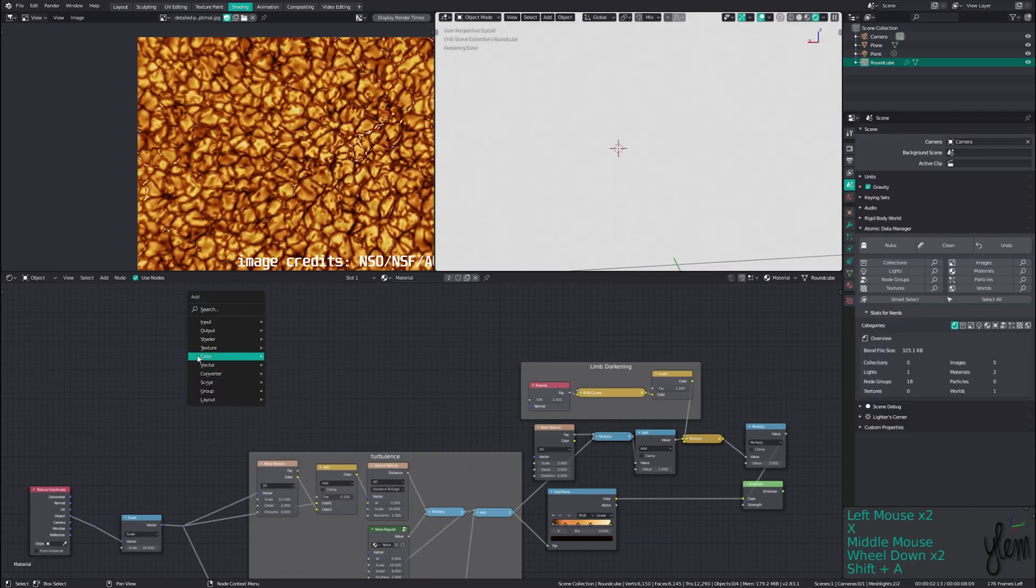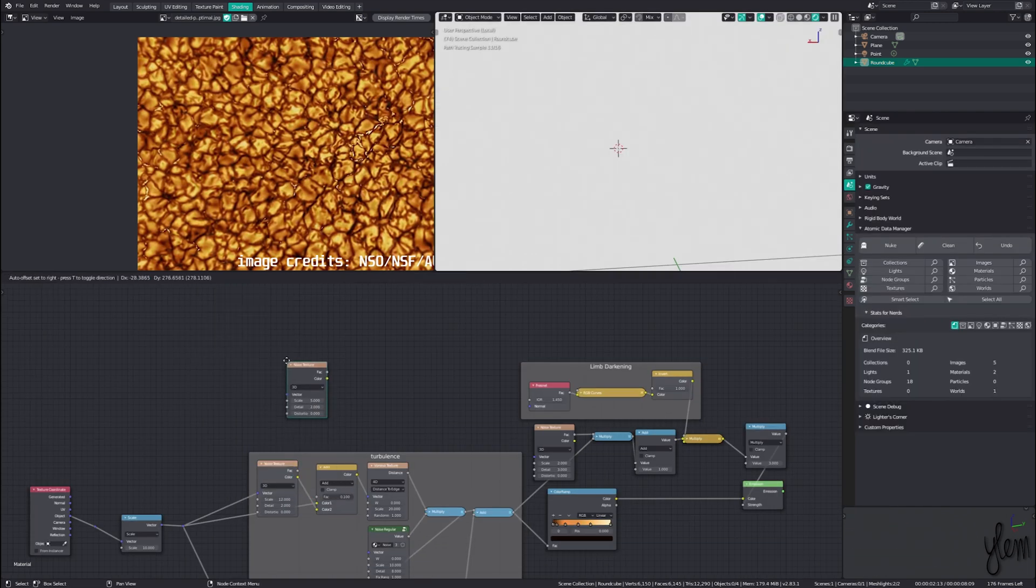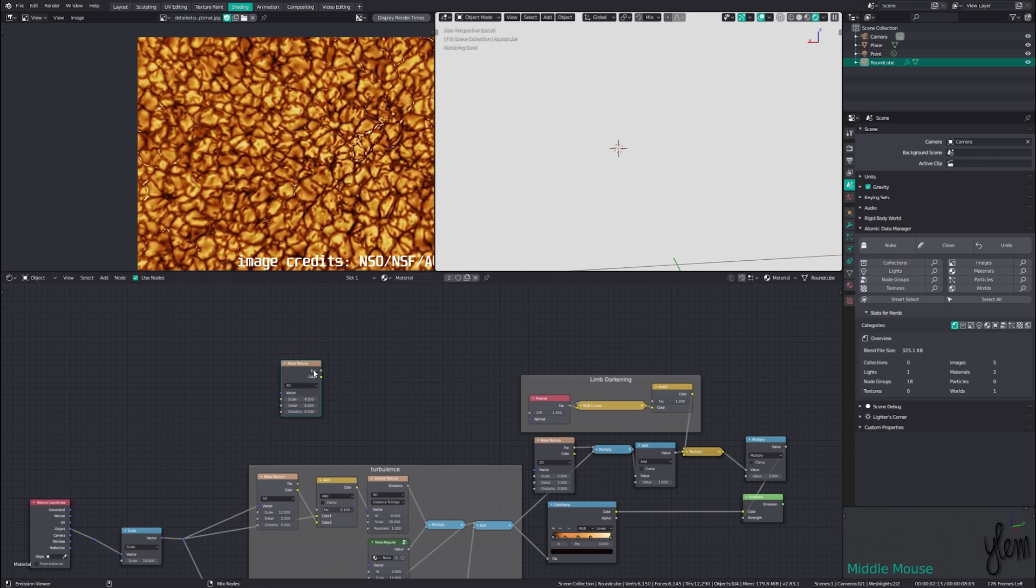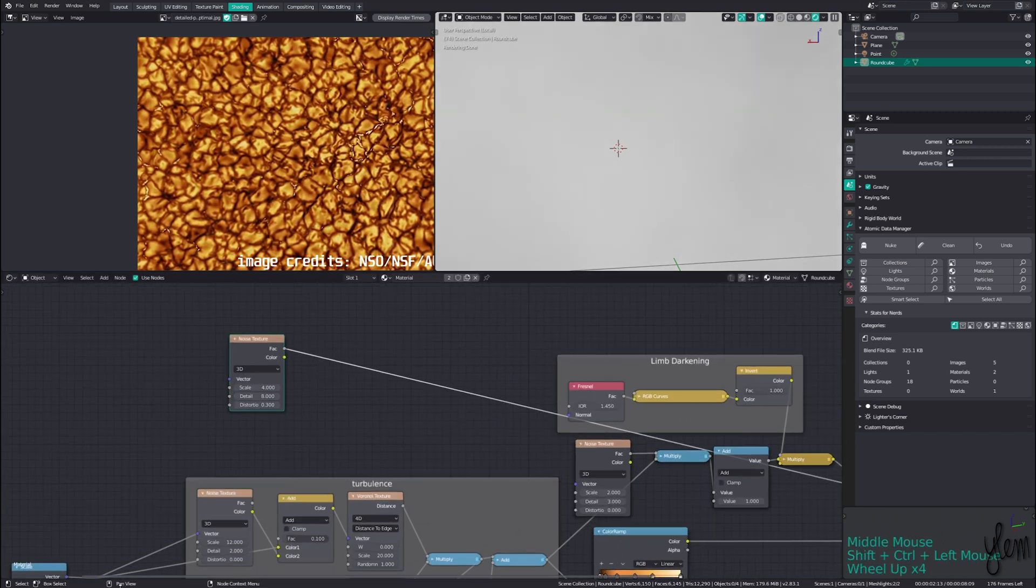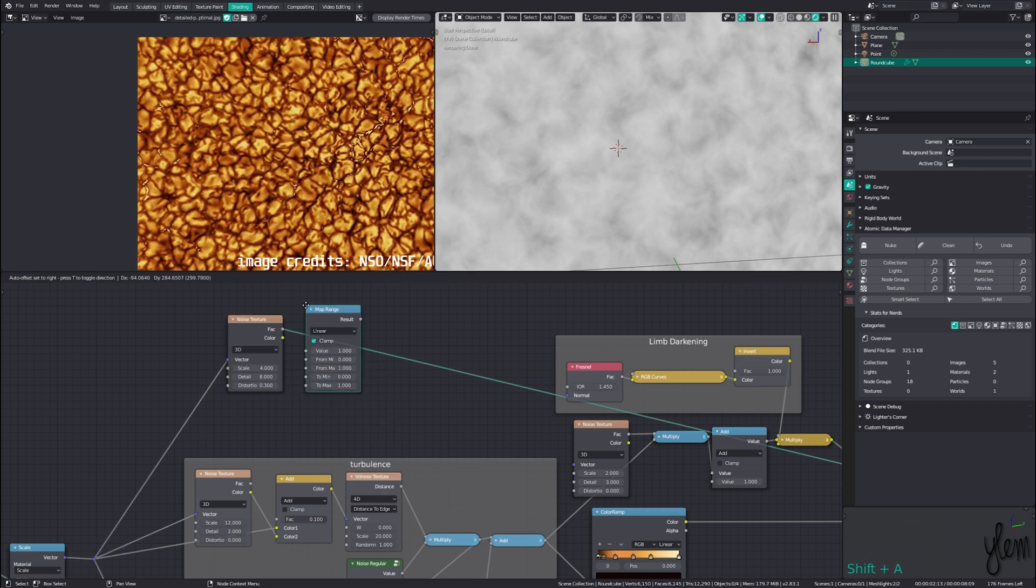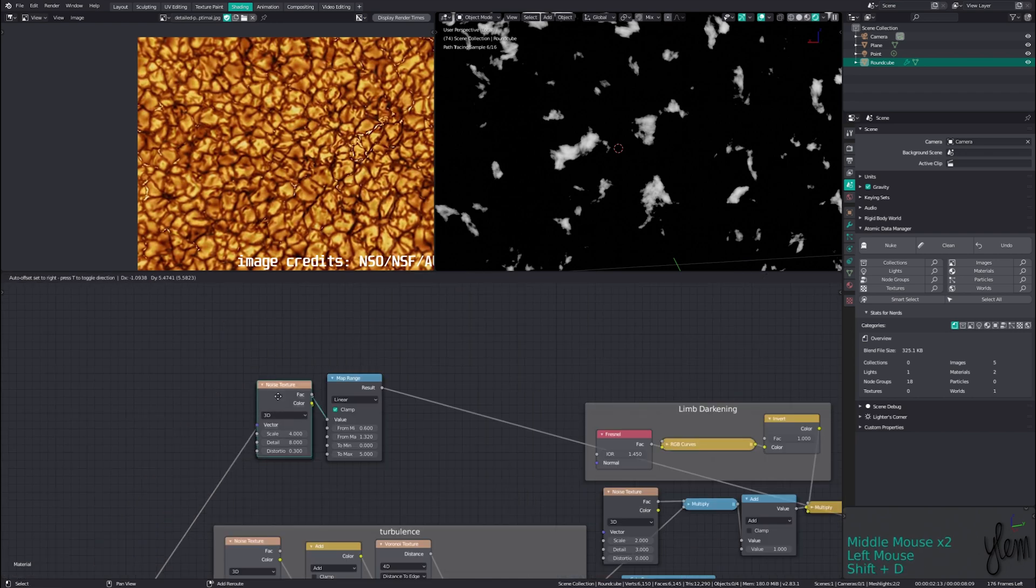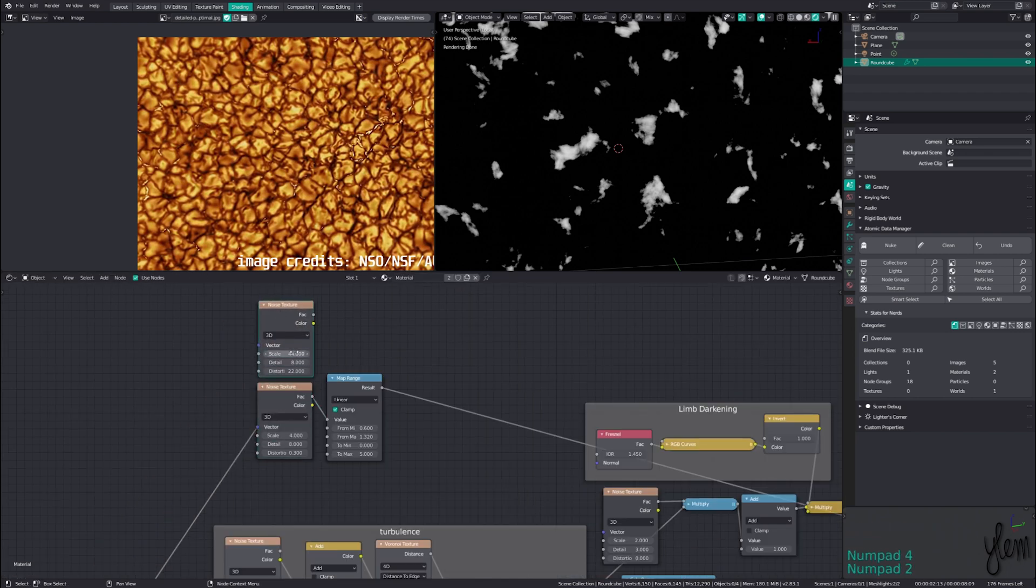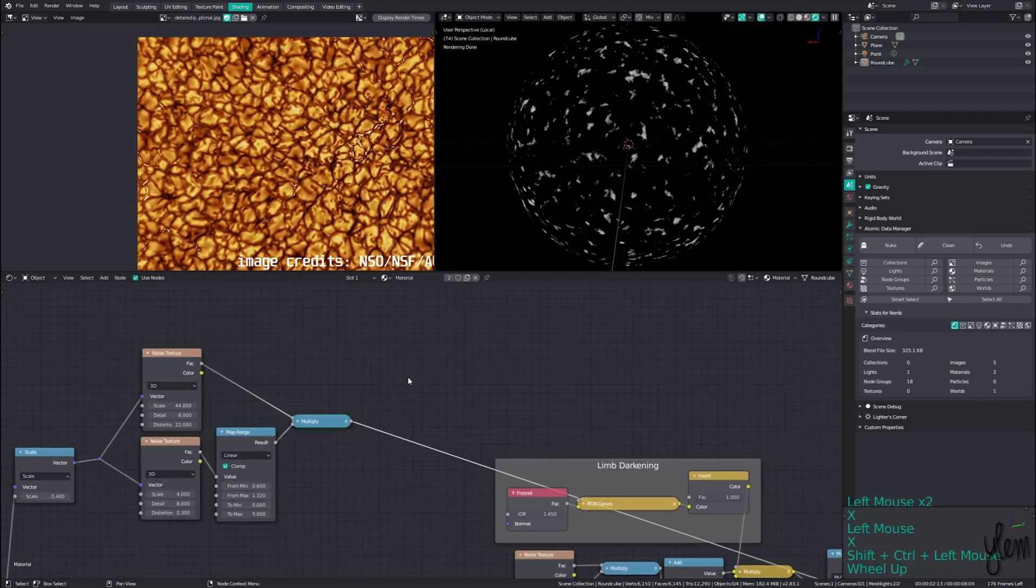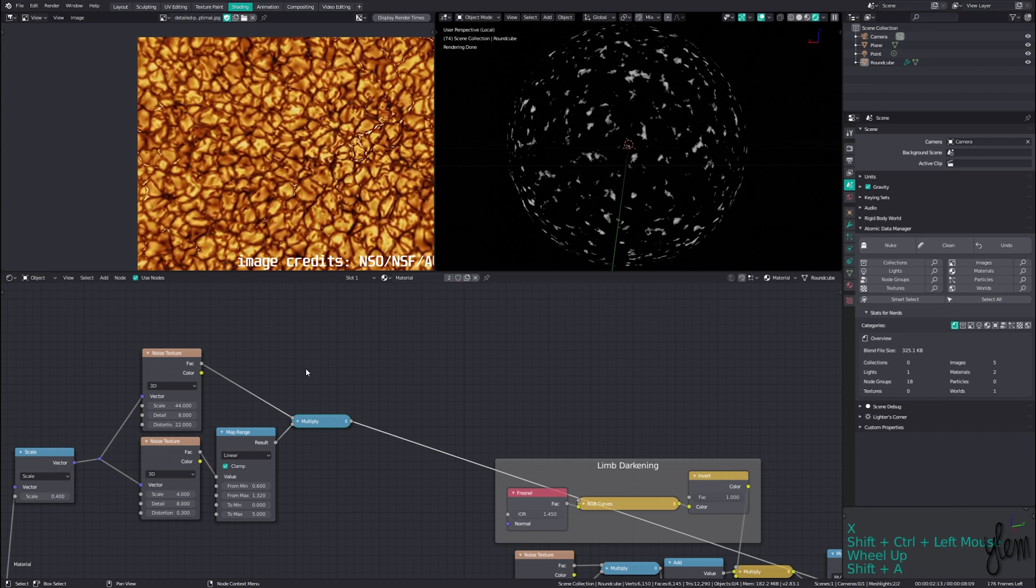Now to add some sunspots. This part requires a little bit more complex math and noise mixing. First we'll add a noise with scale 4 and detail 8 and then a distortion set to around 0.3. Plugging this into a map range node we can tweak the values to isolate small portions of the noise. Next we'll add another noise texture with a larger scale around 45, with detail around 8 and a higher distortion value around 22. We can then multiply this with our splotches mask from earlier to add some finer details to the spots.